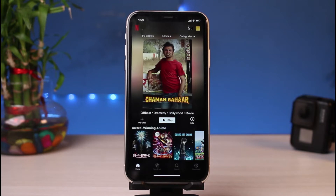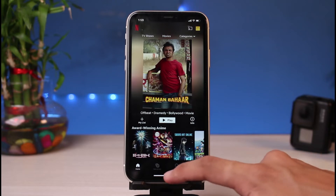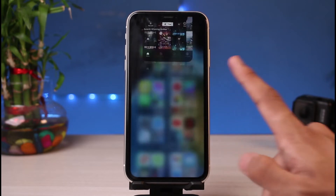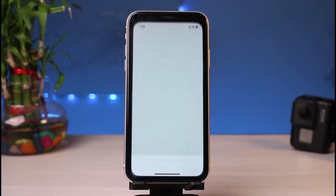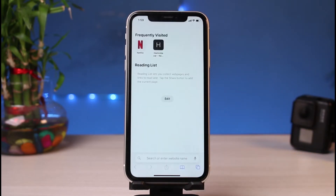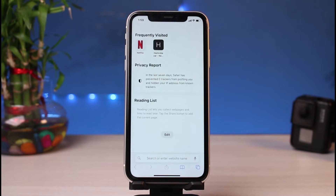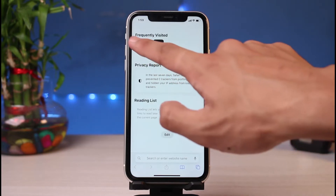We are not going to do it from the Netflix app. Instead, we are going to log into netflix.com using our browser. Go ahead and open Safari or Google Chrome, whichever browser you have on your phone, and in the search box simply type in netflix.com.